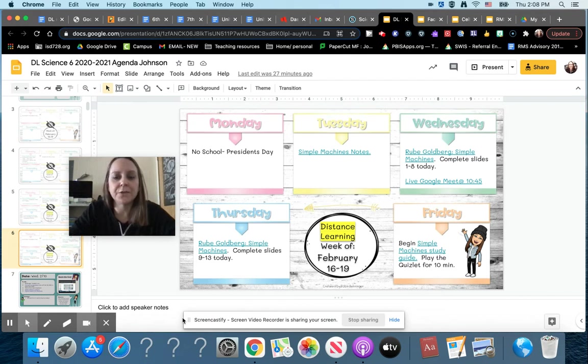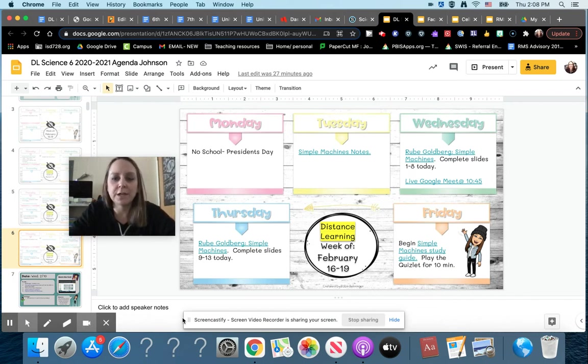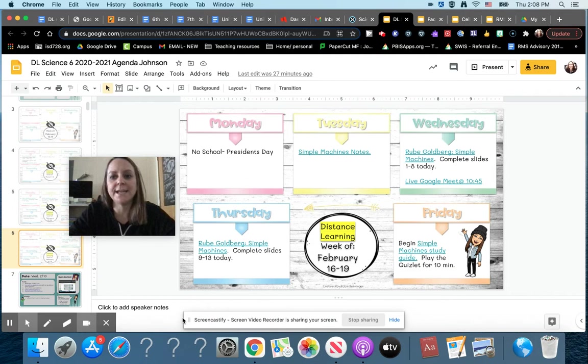The other thing that is a little bit different is we won't be meeting every single day. You'll be joining my third hour class live every week on Monday and Wednesday. So this week we'll just have one on Wednesday and that will be at 10:45. I have the link right here on the agenda.